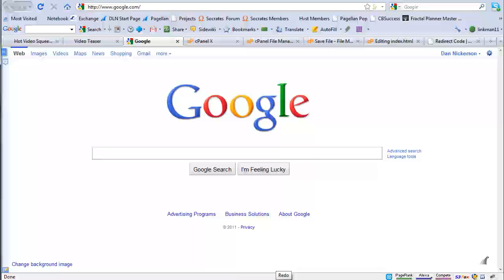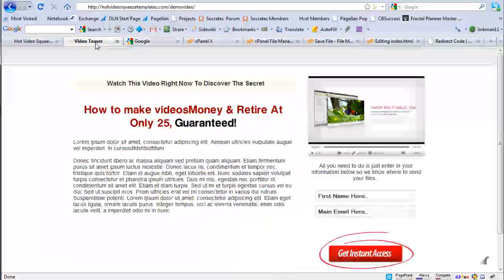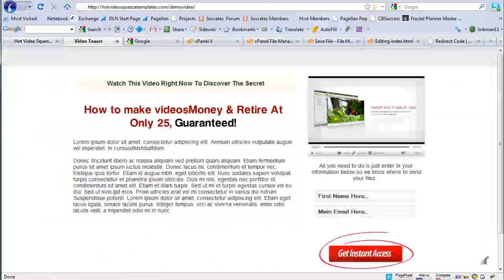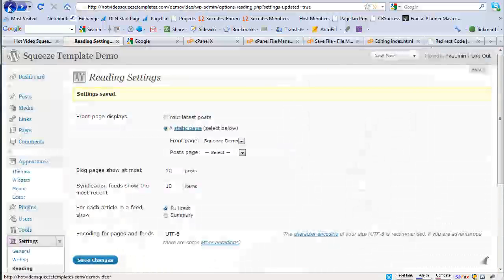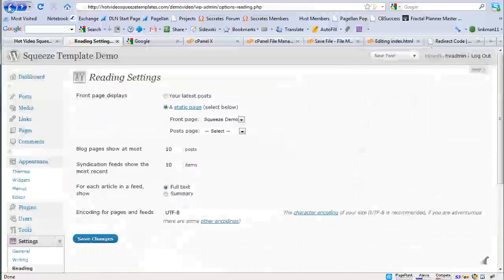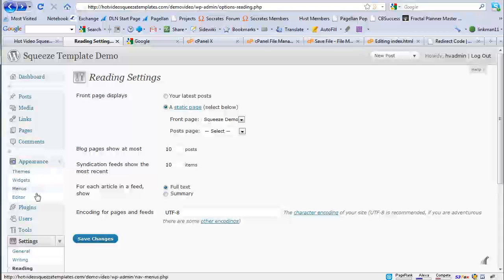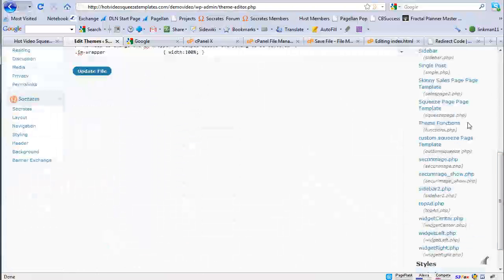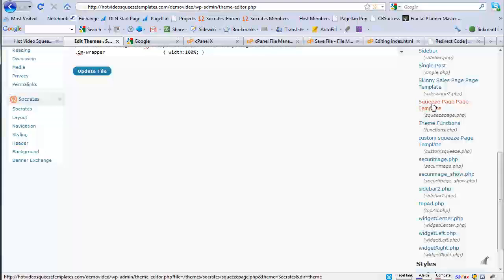One other thing I'll show you is that if say you want to do a quick edit with this, you can actually go into appearance themes editor now, and you can use the custom squeeze page template, where'd I put it right here?